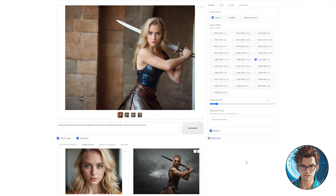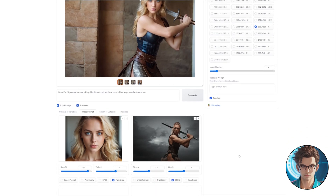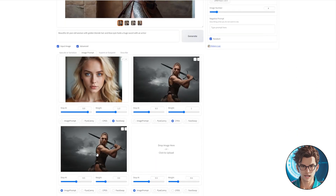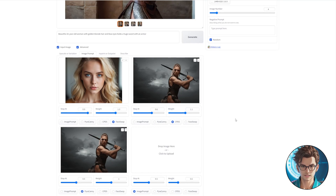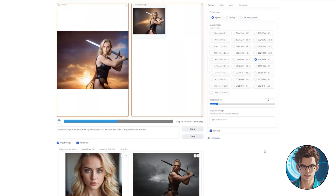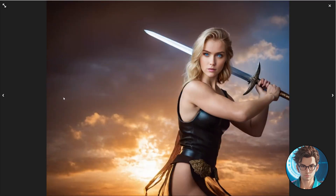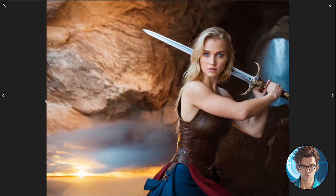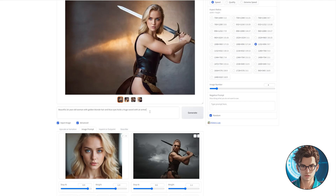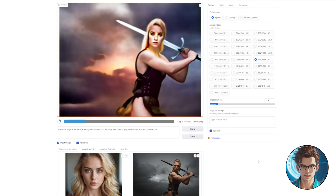To further enhance the results, we can repeat the process by dropping the same pose image and applying Pyrocani. Then we should increase the Stop At and Wait attributes of the CPDs image. Click on Generate and await the results. As you can see, it has improved the quality of the background. However, it appears the program doesn't recognize the elements as clouds. To address this, let's specify Dark Clouds in the prompt and generate again.